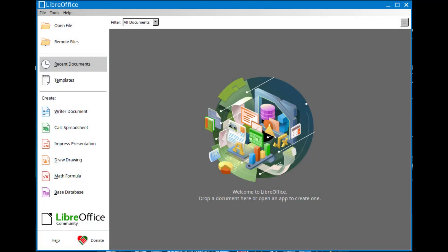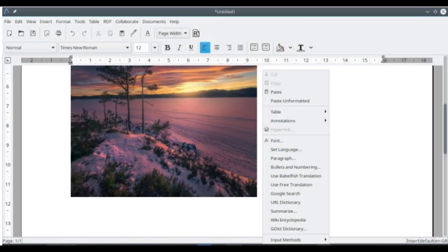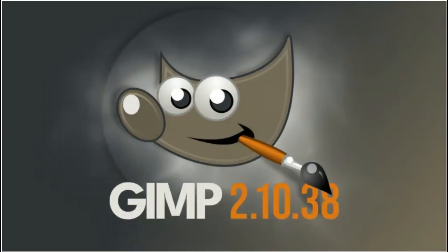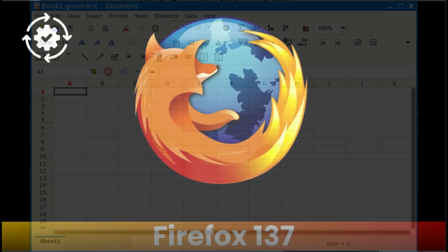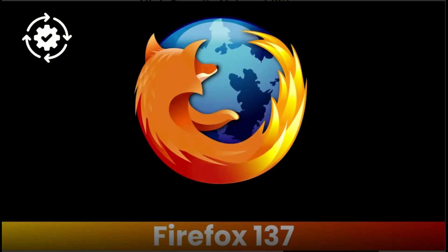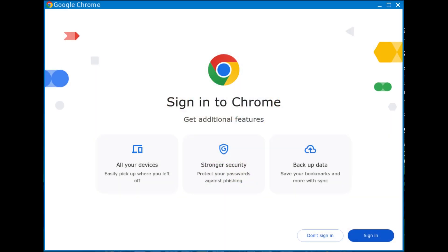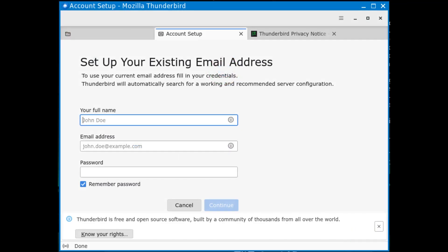LibreOffice 25.2.1, one of the best free alternatives to Microsoft Office. AbiWord 3.0.5, a lightweight word processor. GIMP 2.10.38, the go-to free image editor. Gnumeric 1.12.59, a simple, fast spreadsheet app. Mozilla Firefox 137, the latest version of Firefox. Google Chrome 135.0, yep, Chrome is included too if you prefer that.